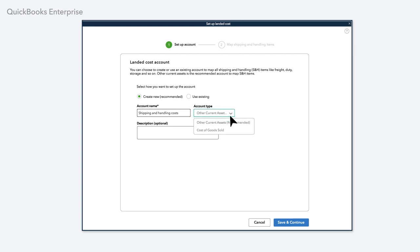For added flexibility, you can specify the account to be other current assets or cost of goods sold.